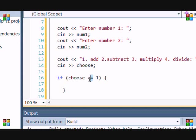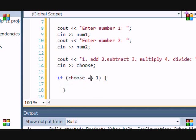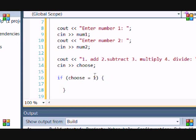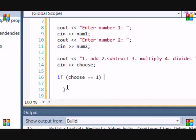Notice I put two equal signs. Because I do two equal, it's comparing it to see if it is equal to 1. If I only put one equal sign, it will just change the value of choose and it will make choose equal to 1, which we don't want. We want to compare it.